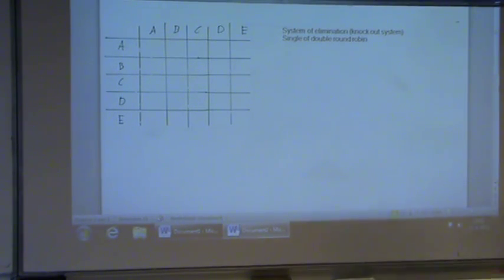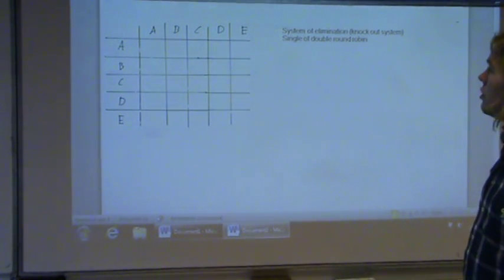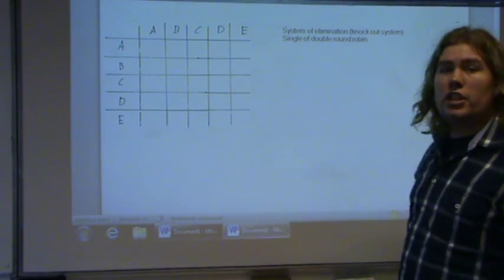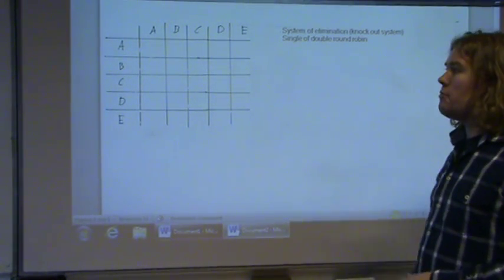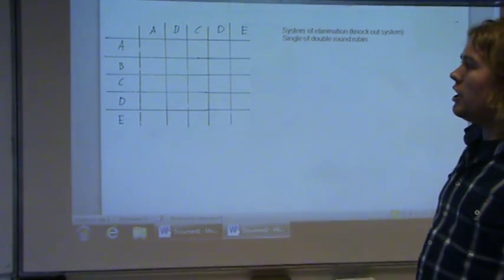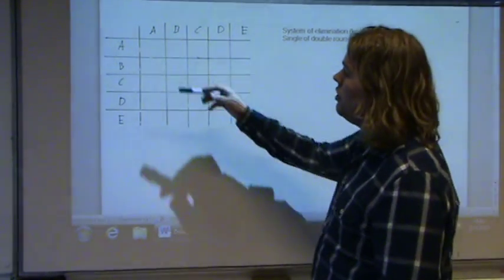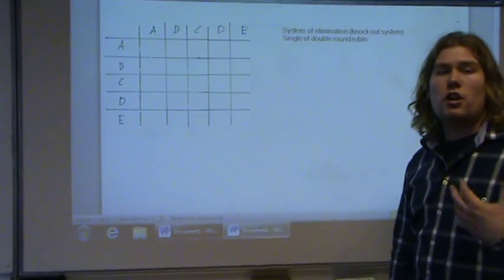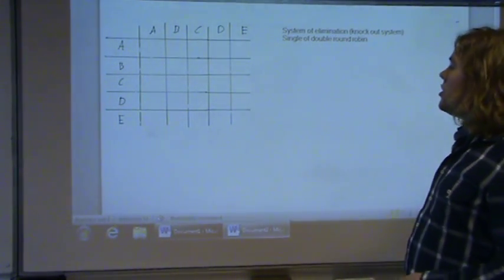Welcome ladies and gentlemen to the next explanation, which is about the system of elimination or the single or double round draw win — actually it's 'and' instead of 'or', a slight typo. It's basically the same as what we did last time — it's about the number of combinations or things that can happen. This is basically about teams playing in a competition. So if you have five football teams A, B, C, D, and E, and they're going to play against each other, you want to know how many games are necessary to select a winner. First we're going to look at the system of elimination, or the knockout system.